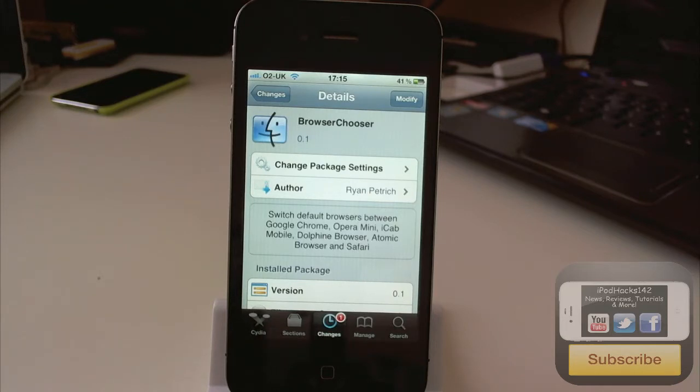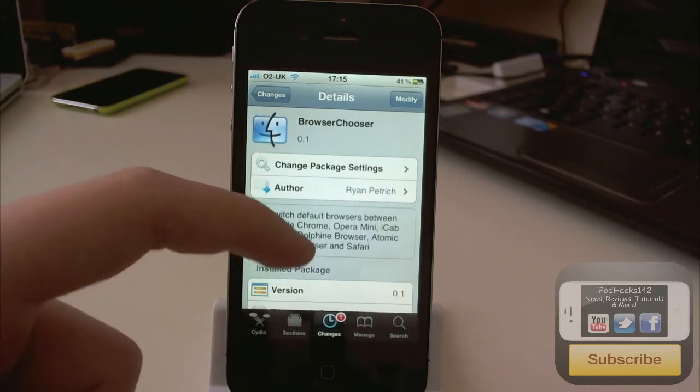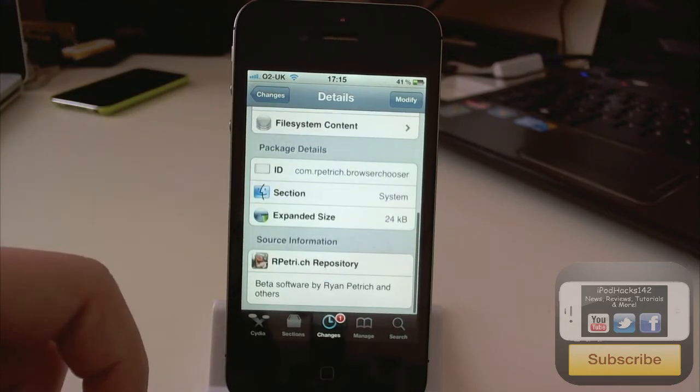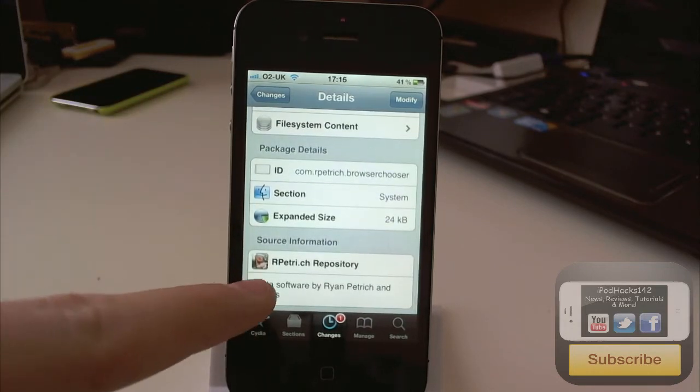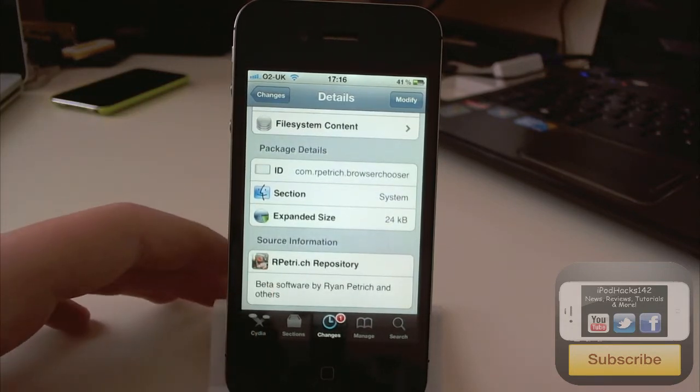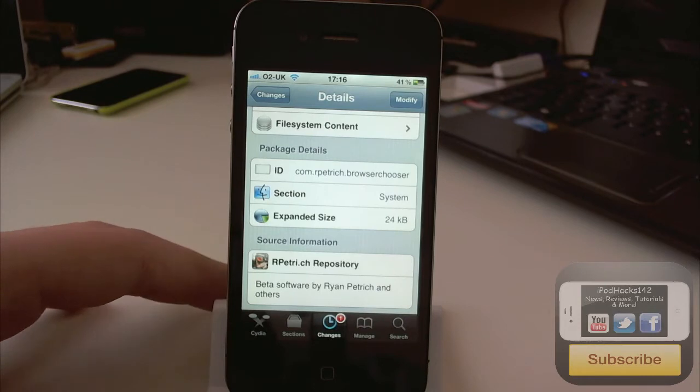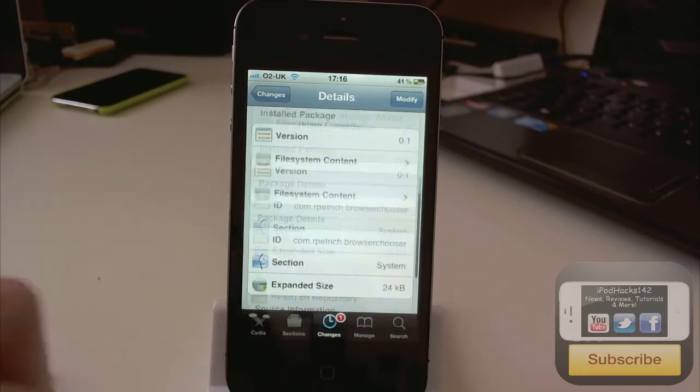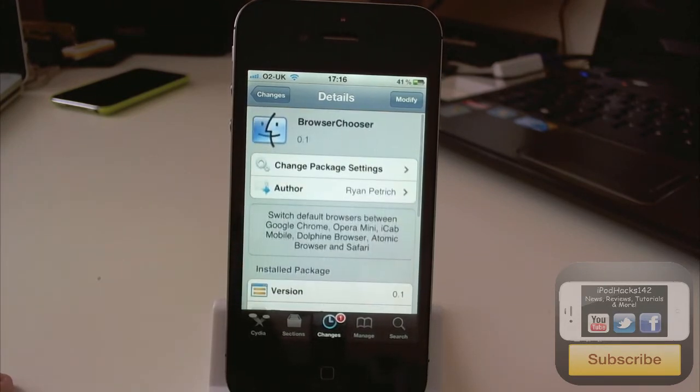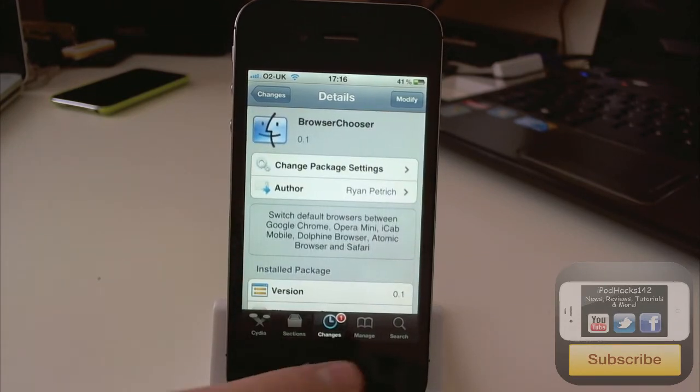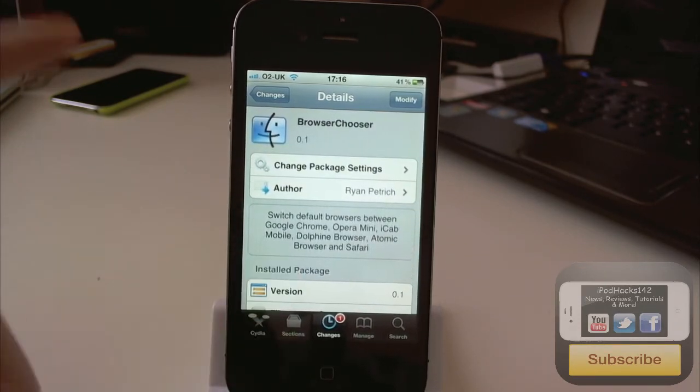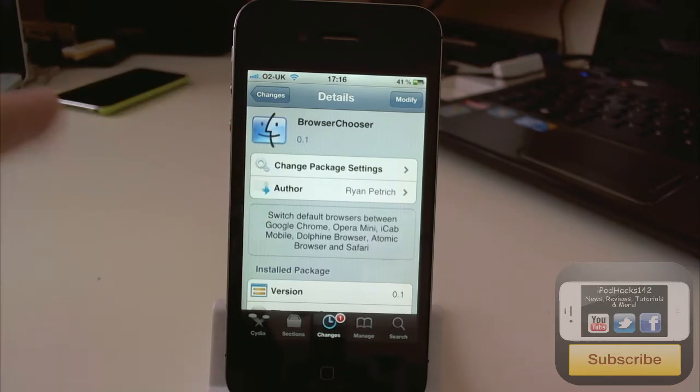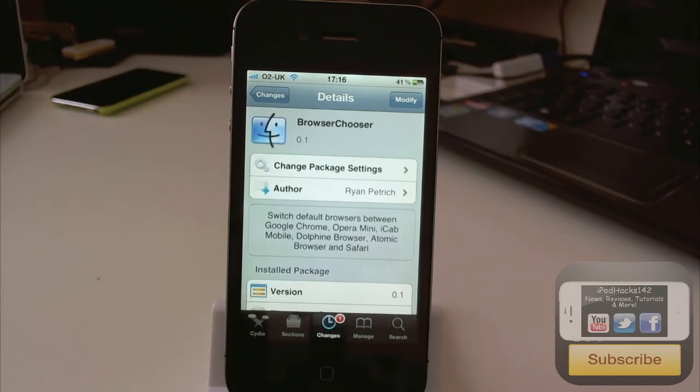And so basically you'll have to add a repo, which is basically here. So you can say rpetri.ch slash repo, that's the link, it will be in the description. If you need to add it, just go to manage sources and then on the top just click edit and add.